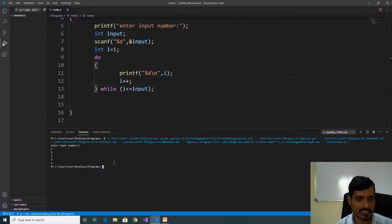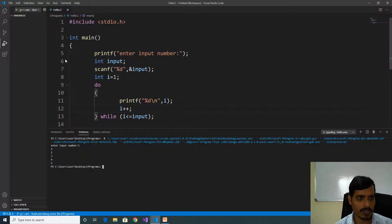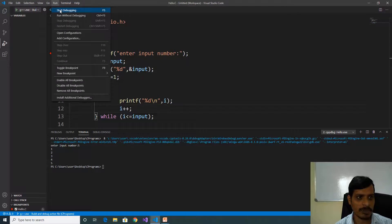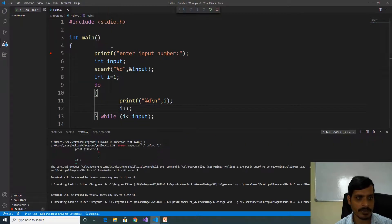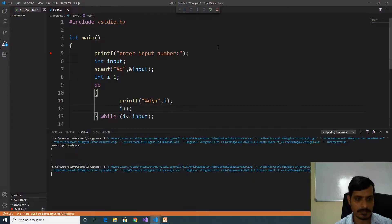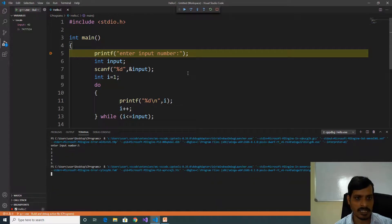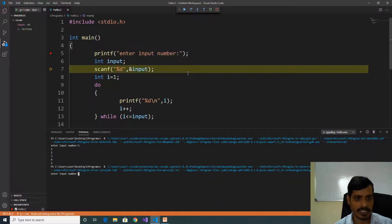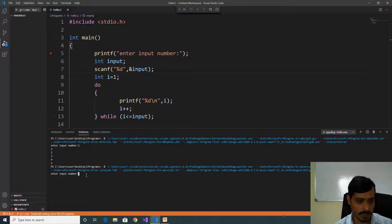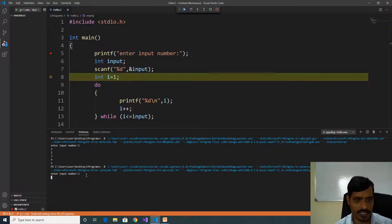Now we will discuss how to execute code in debug mode. In debug mode, put a breakpoint here, go to Run, click on Start Debugging or F5. Later click Step Into or F11. Click on Start Debugging, click F11. Read input — enter input here. Input is 3, press Enter. Here i is equal to 1.